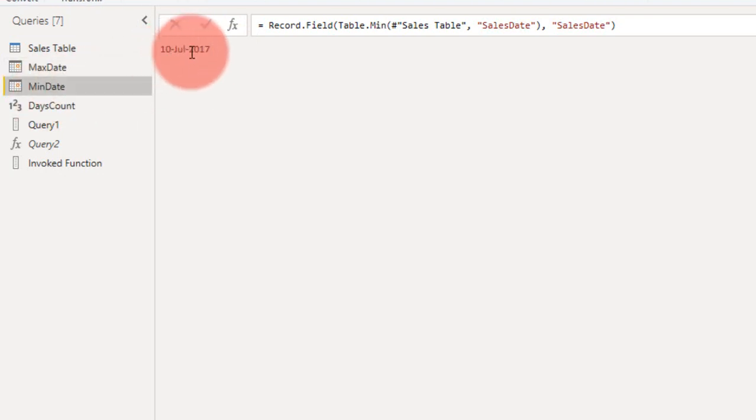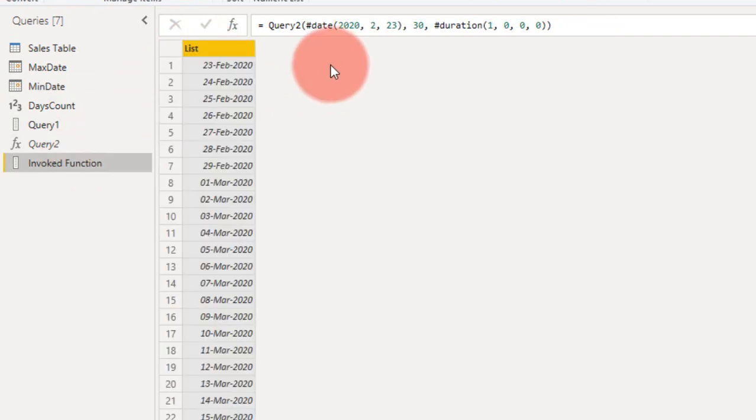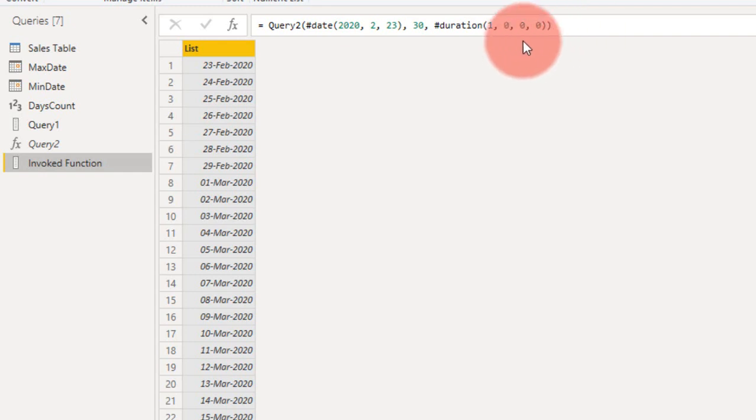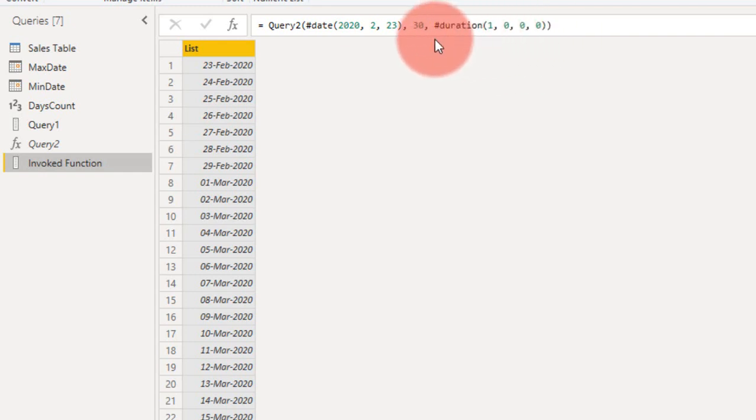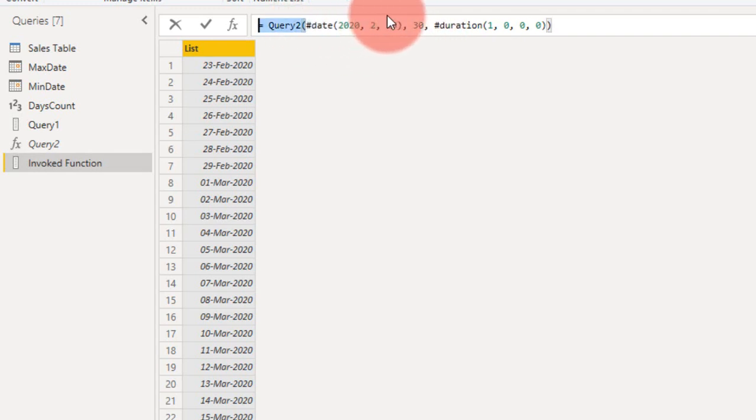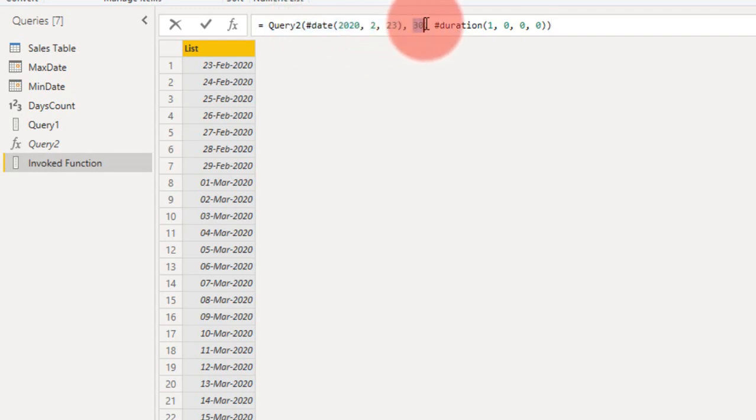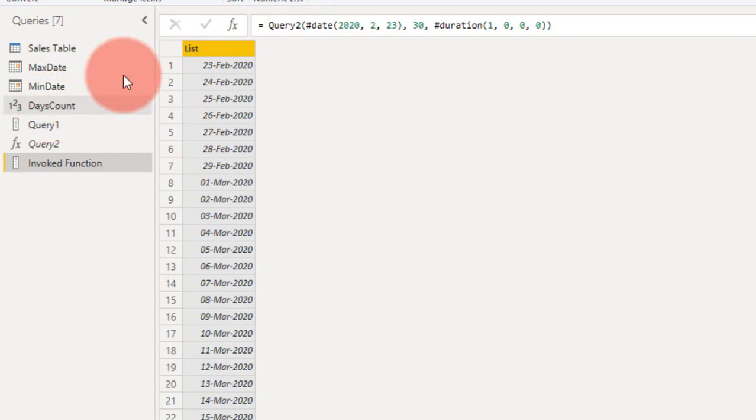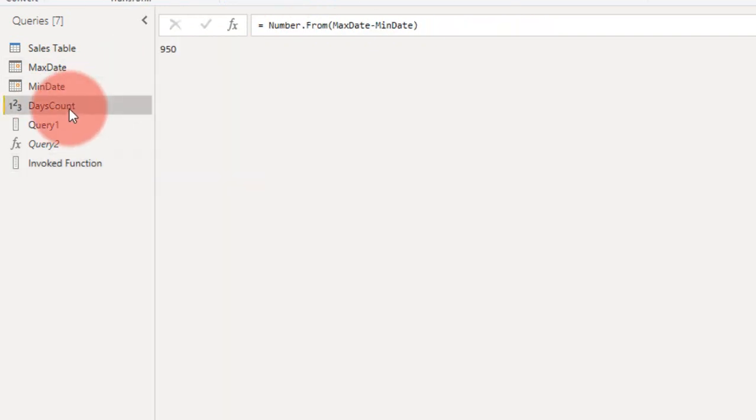Now if you look at this function, it asks for the date, count, and then the duration. Duration is basically we are adding up one by one date. This for hours, this for minutes, and this for seconds. So this is for 30 days and you got the minimum date. So we need to add how many days it has to add up.